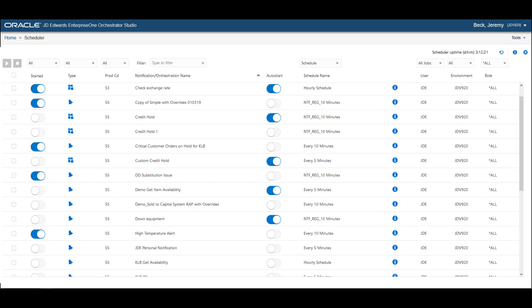The Scheduler user interface in the Orchestrator studio simplifies the process of starting, stopping and monitoring scheduled Orchestrations and notifications.